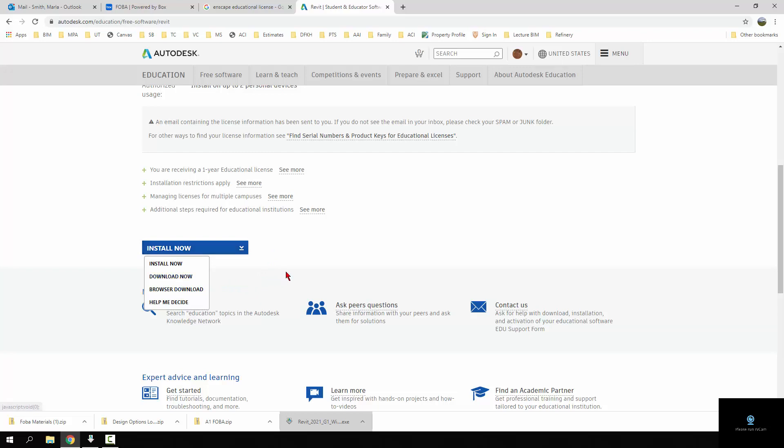The difference between the download now and the browser download is the Autodesk download manager is used for the download now and it is not used for the browser download. So the download now will install this download manager. You can try the browser download, it's probably the most straightforward one, it will download most of the file and then install it.